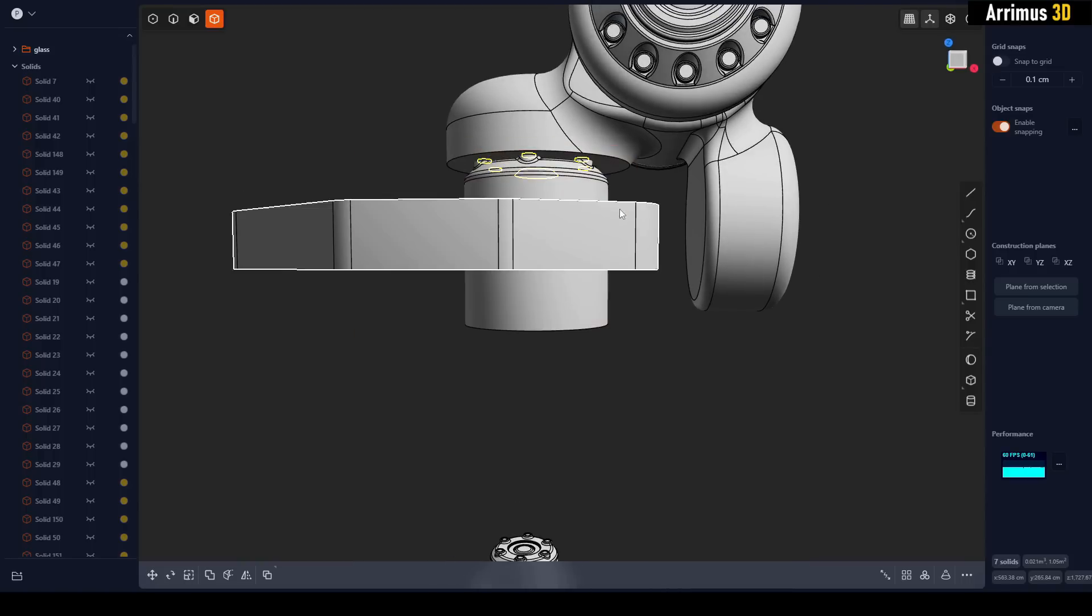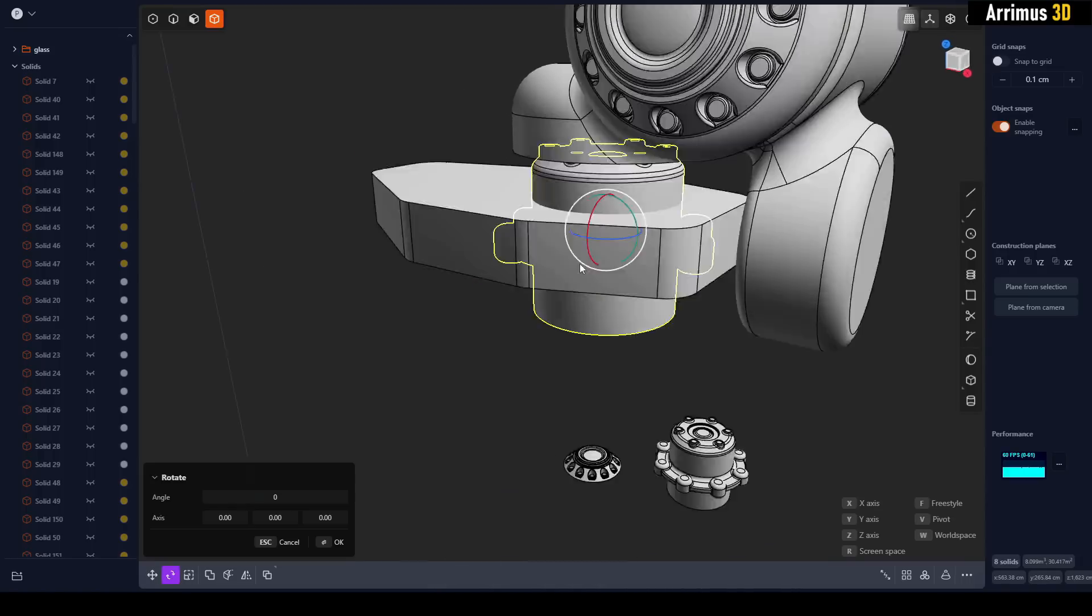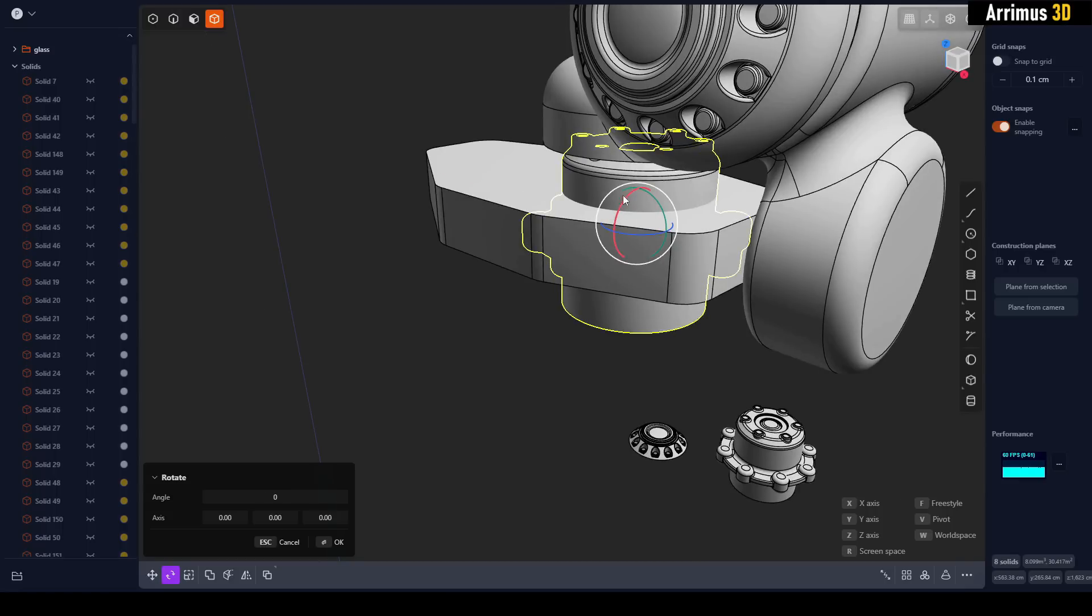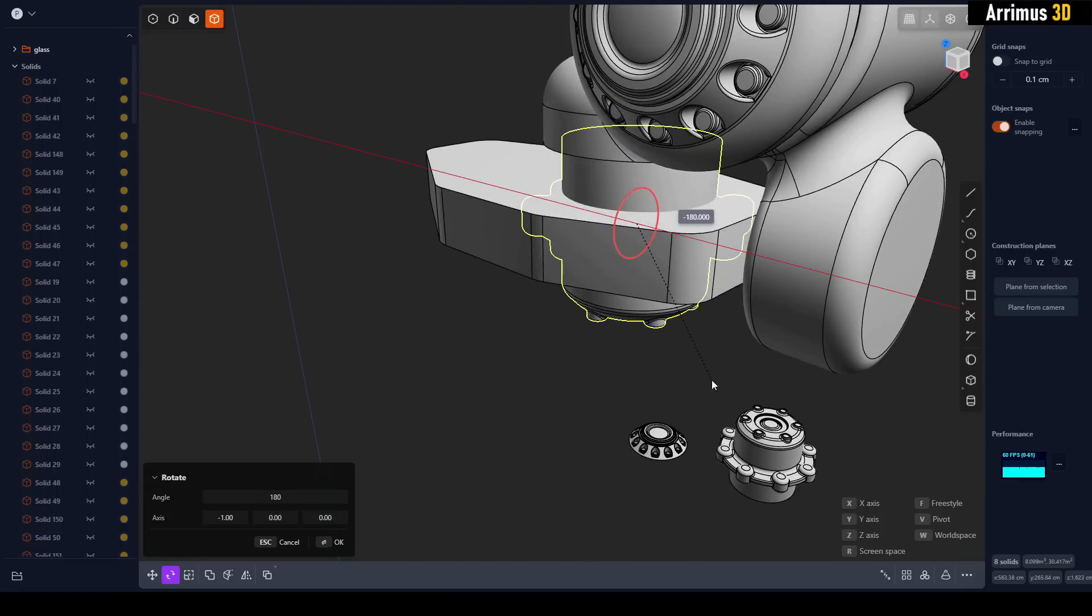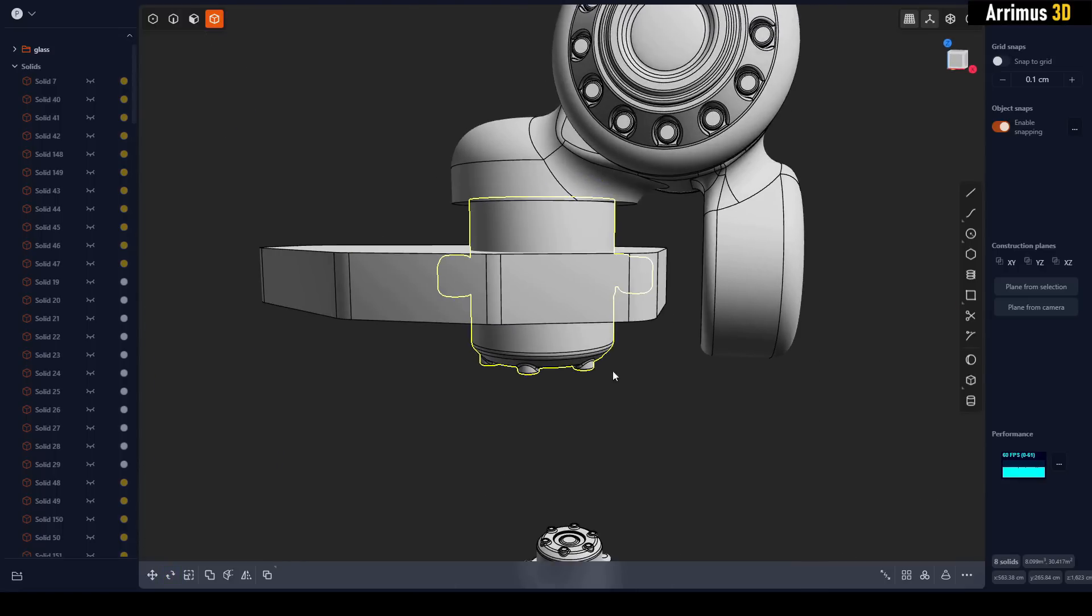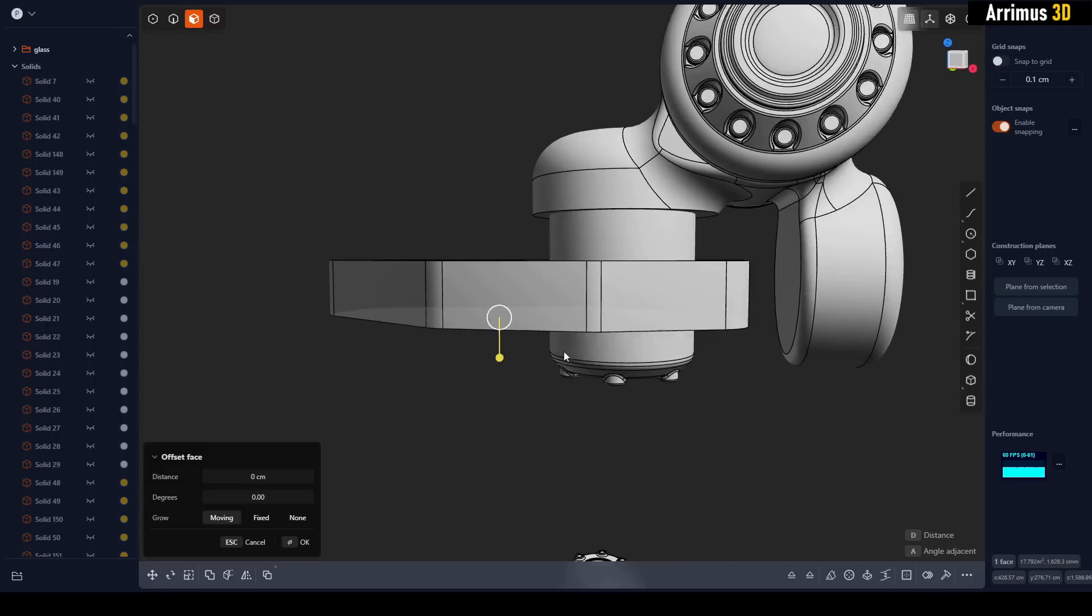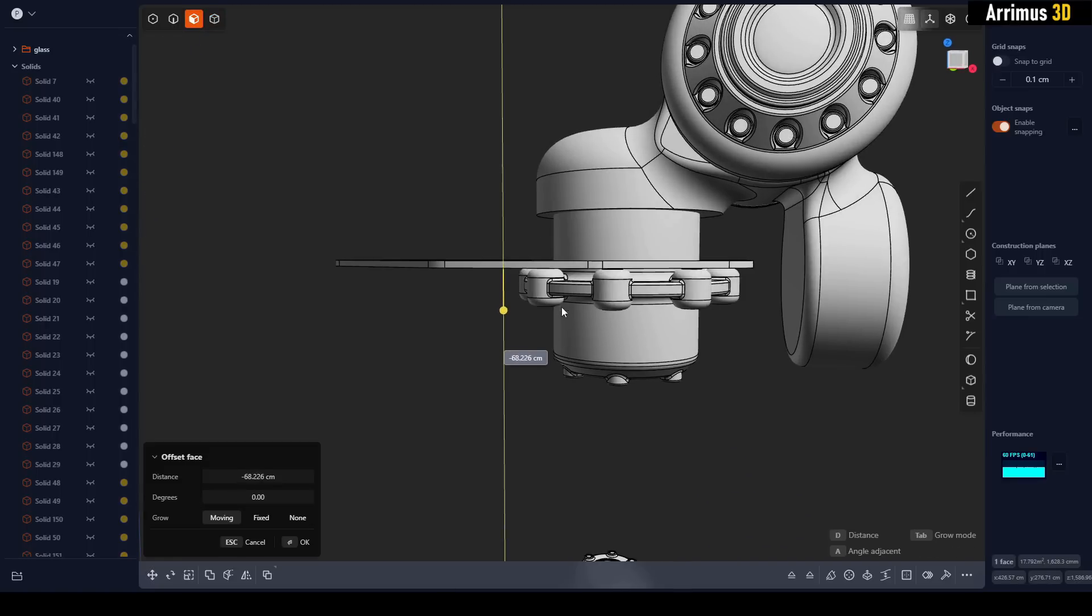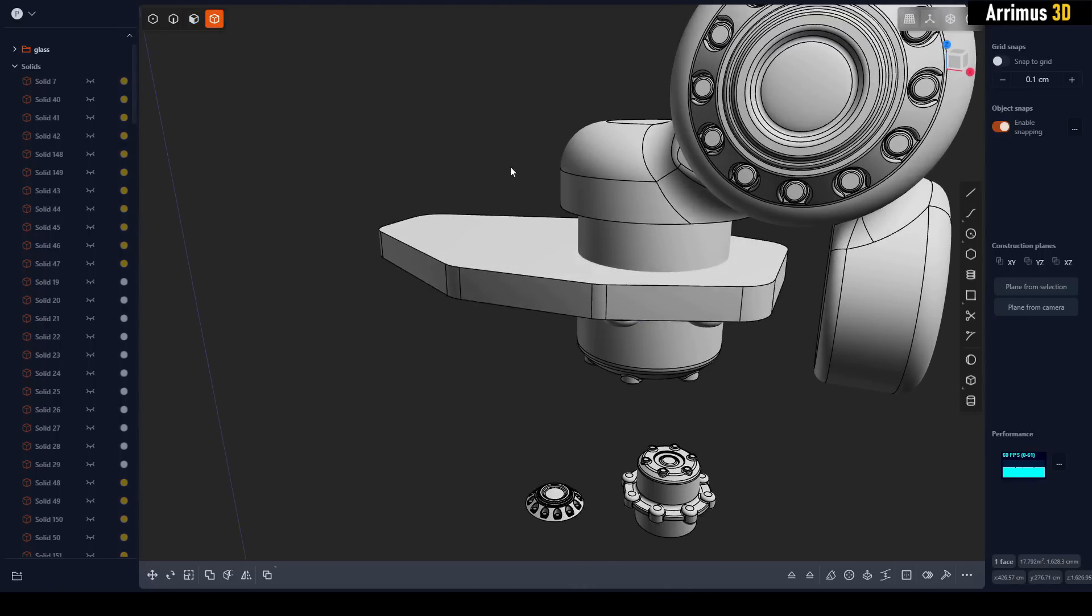Actually, I'm going to rotate that by 190 degrees, 108 degrees, and then I can select this and just move that up there.